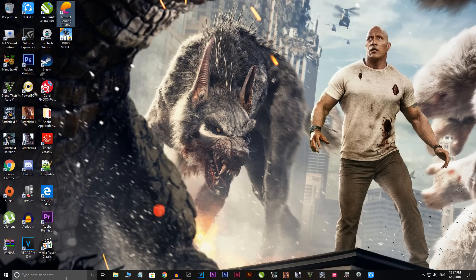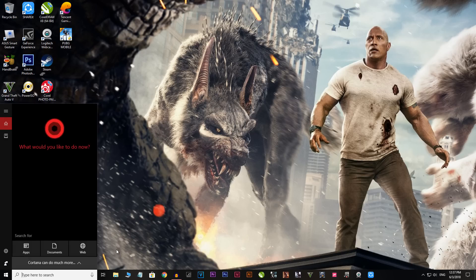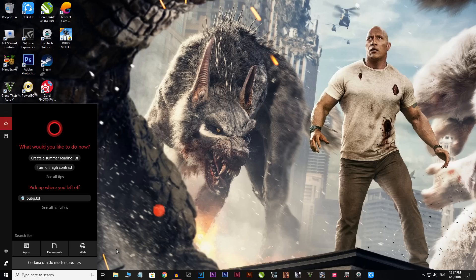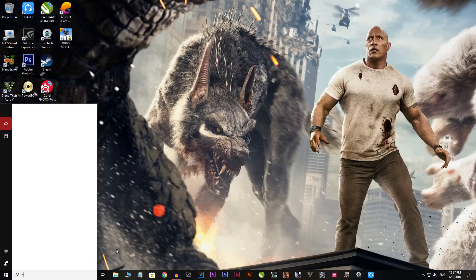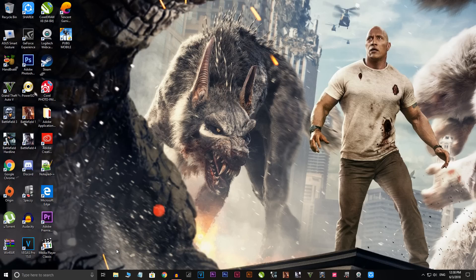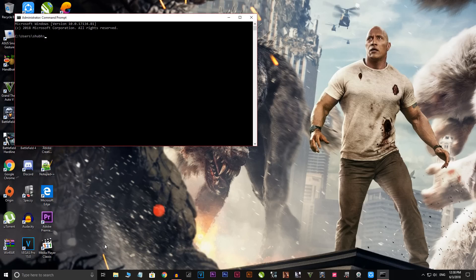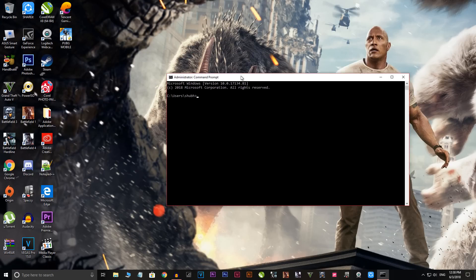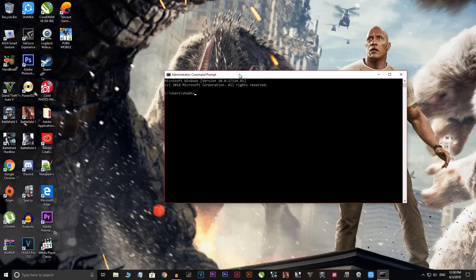Go to your search bar and search for command prompt, or just type in CMD. As you can see, command prompt. Hit the enter button and you'll get this window.